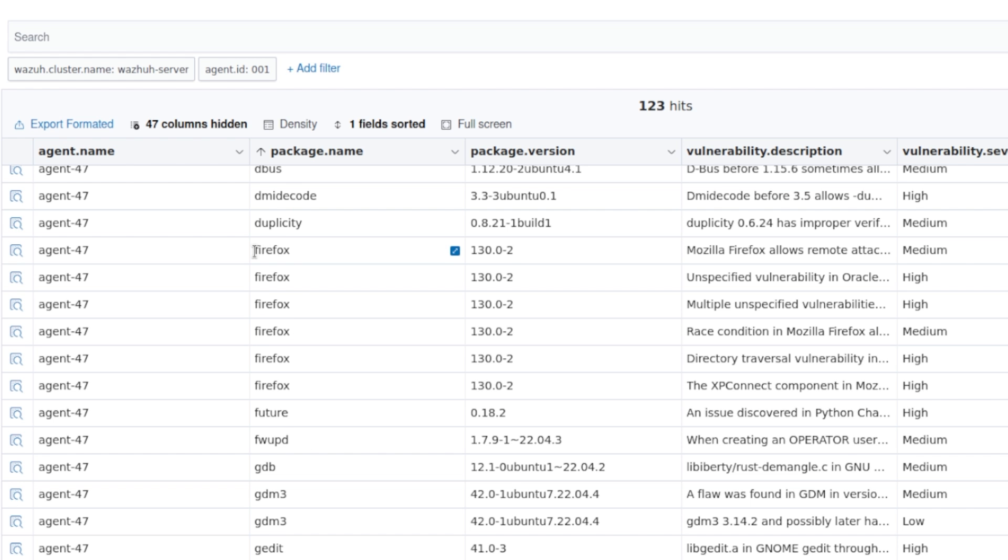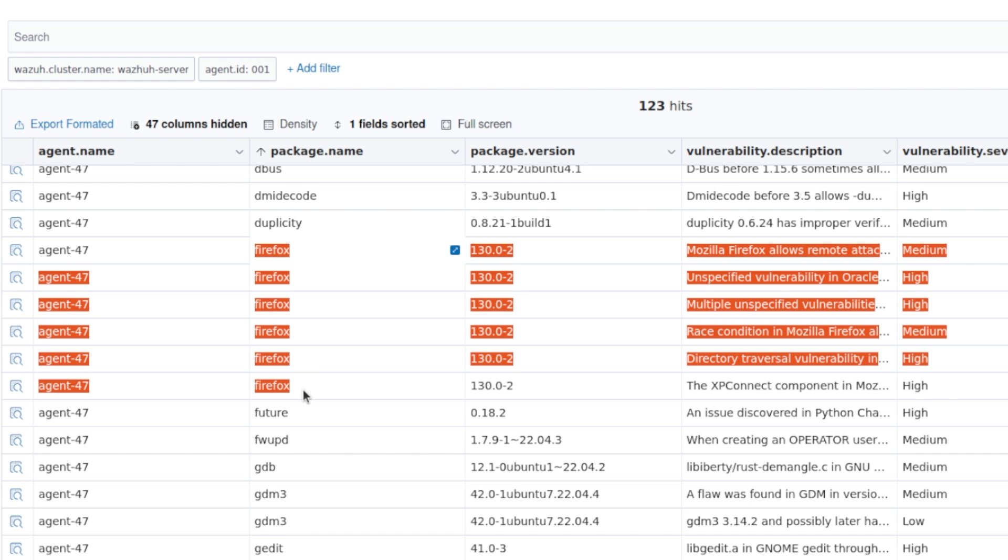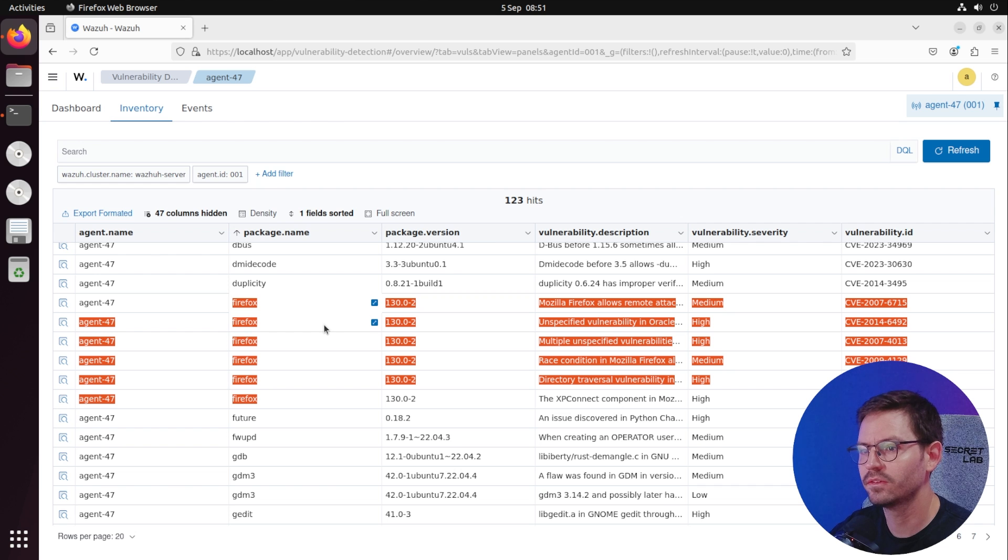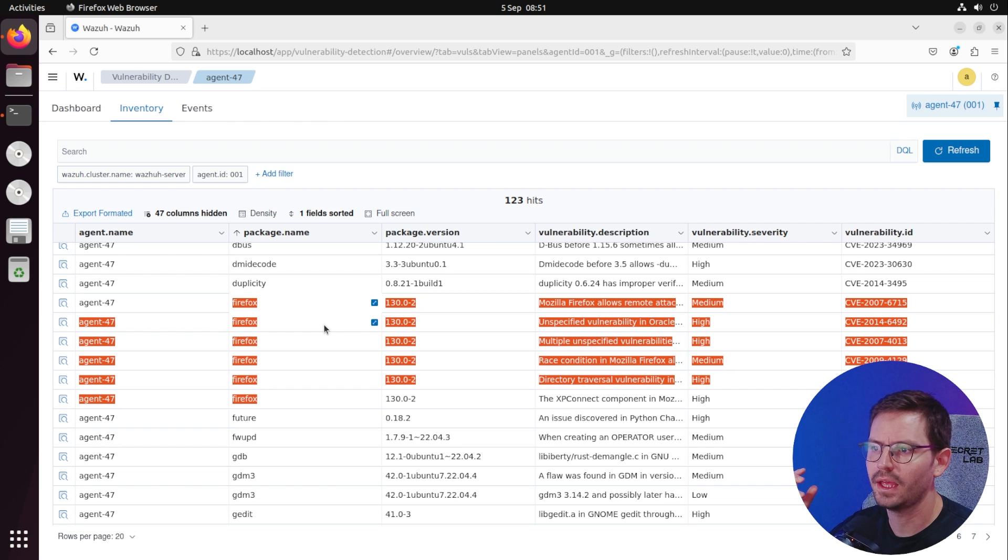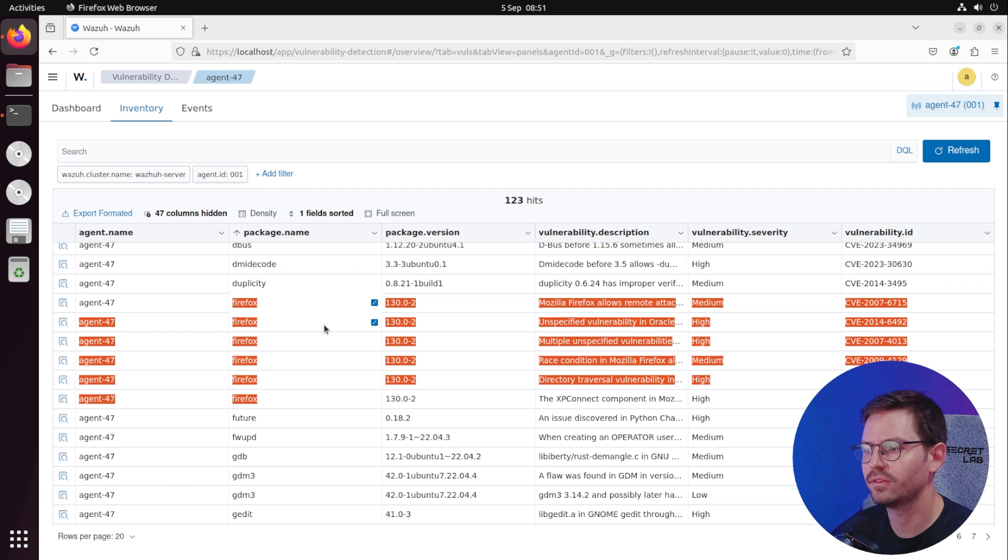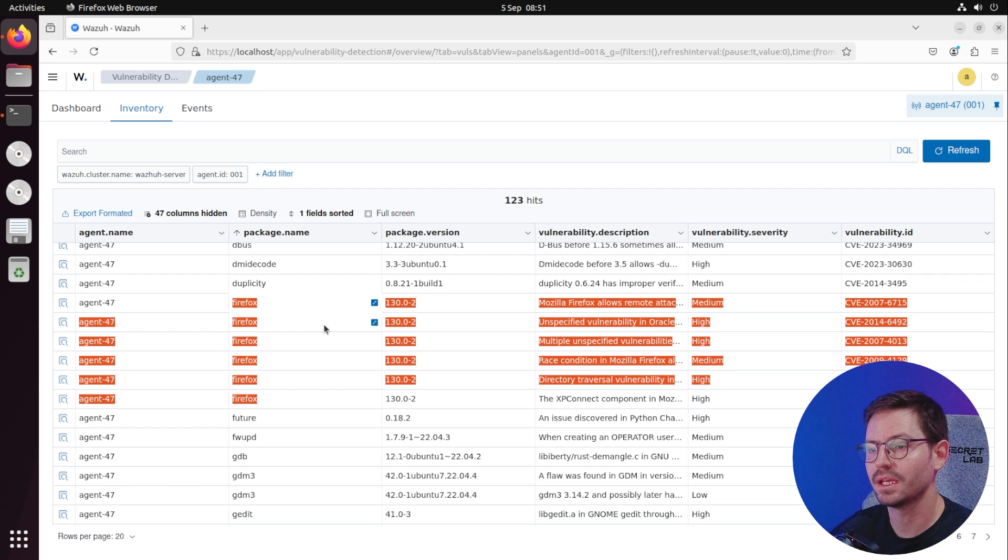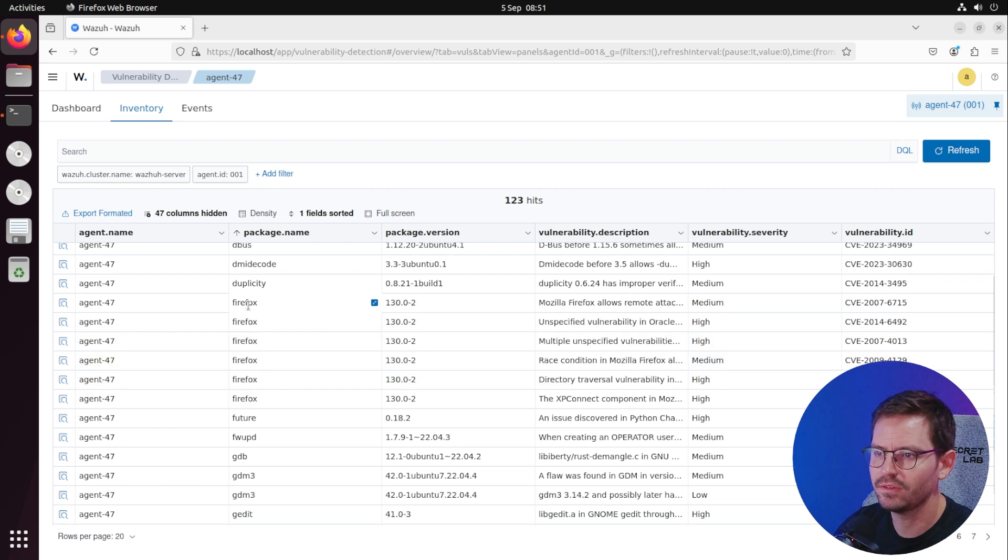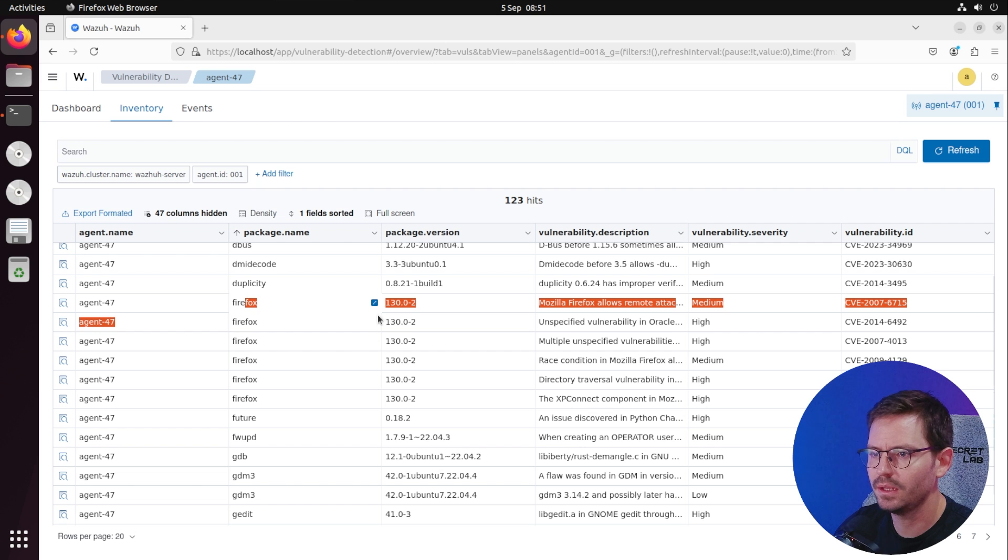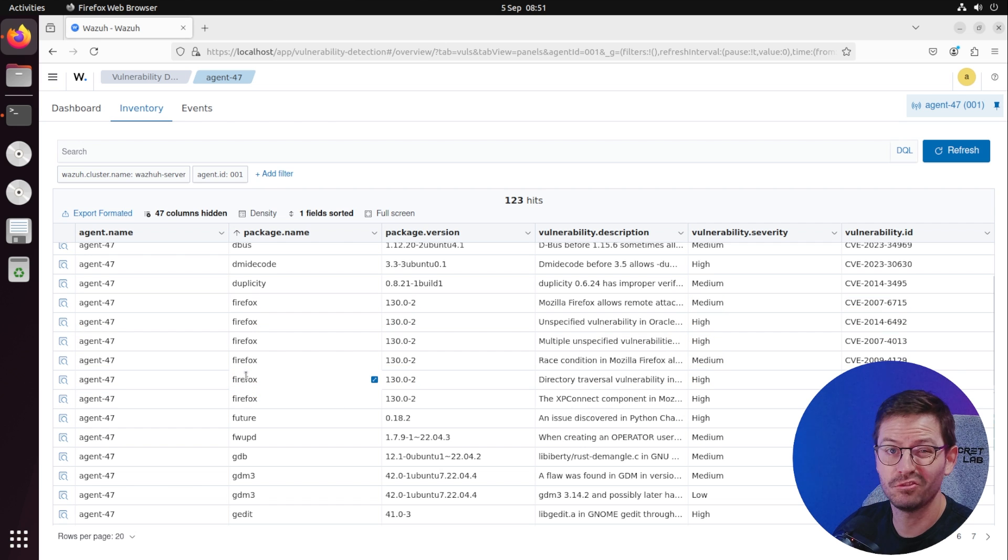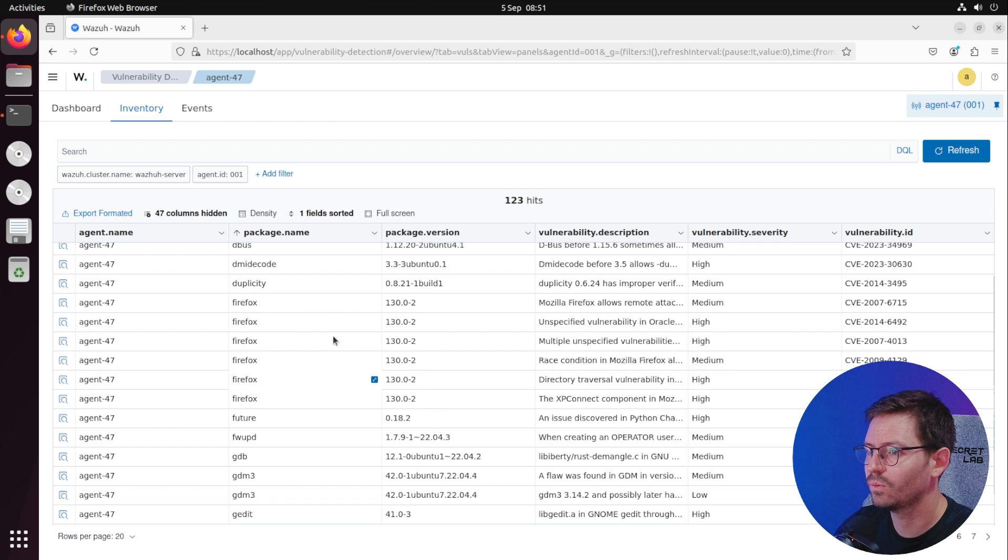We can come through and take a look at some of these issues. I think this is actually quite a good one to think about. In the context of our server, if it's a domain controller or web server or hosting some internal application, it probably doesn't need Firefox. We can solve these issues by removing it.